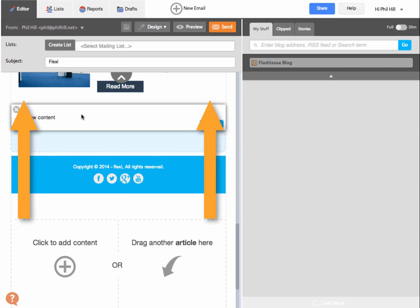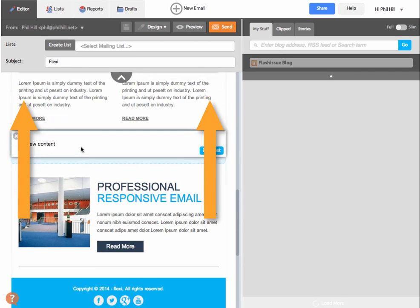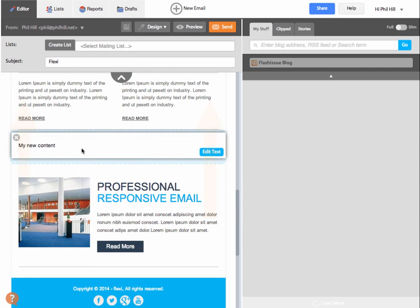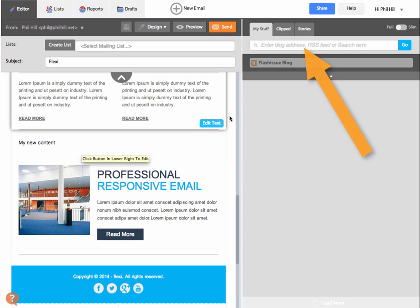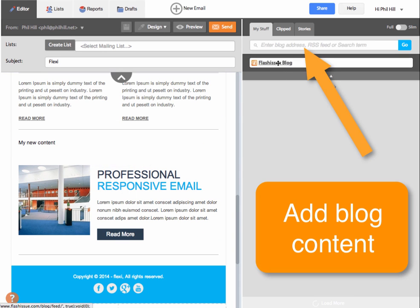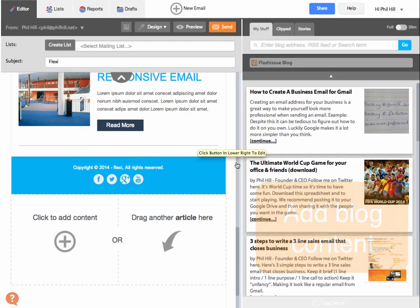And then move it up to the part of the template you'd like to see it. You can also drag in content to a template.